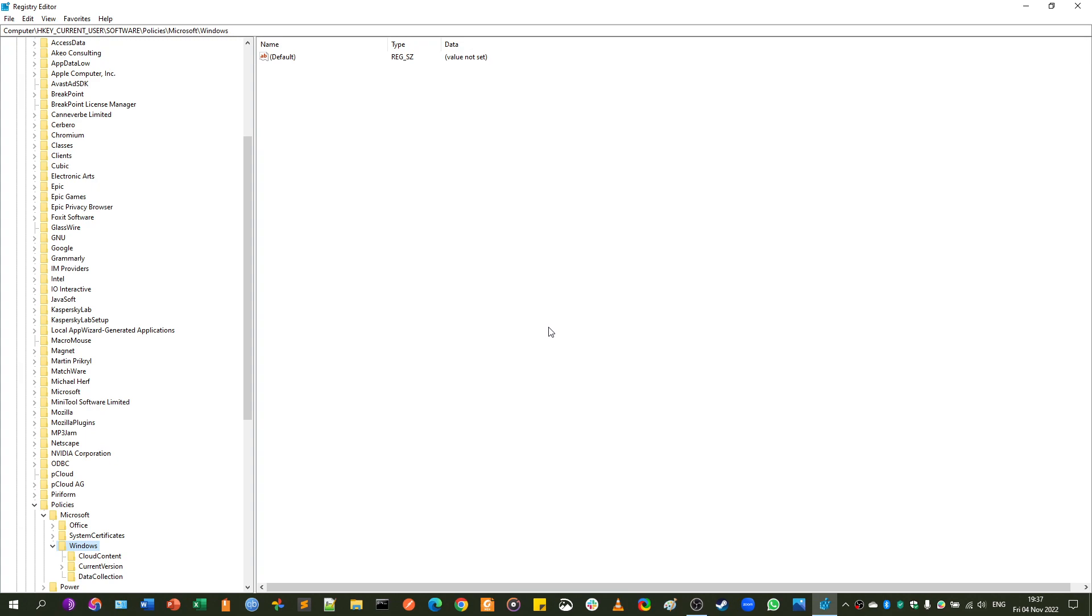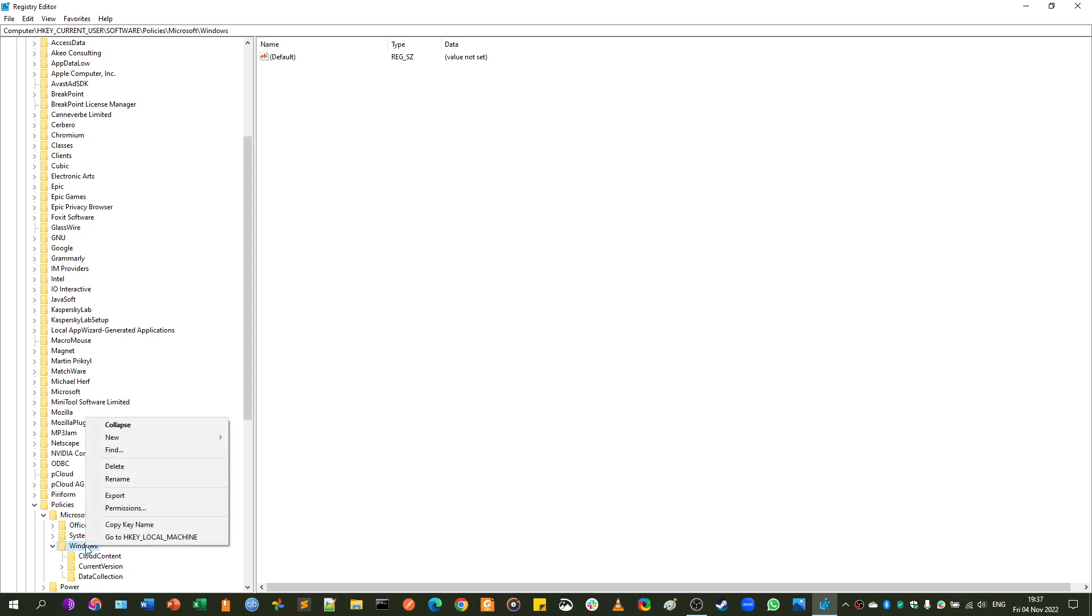Where you need to go is to HKEY_CURRENT_USER\Software\Policies\Microsoft\Windows. And some of you might see, under Windows, you might see a key called Explorer, and some of you may not.